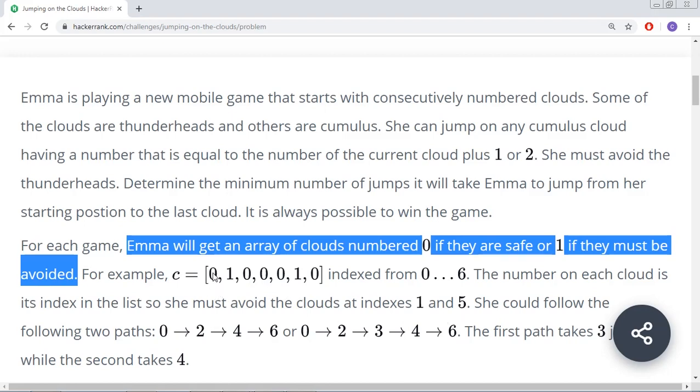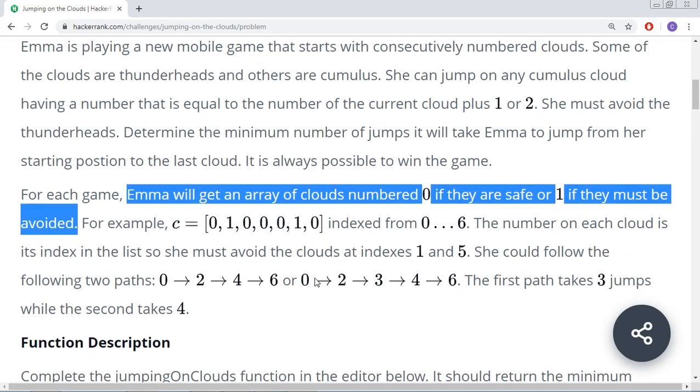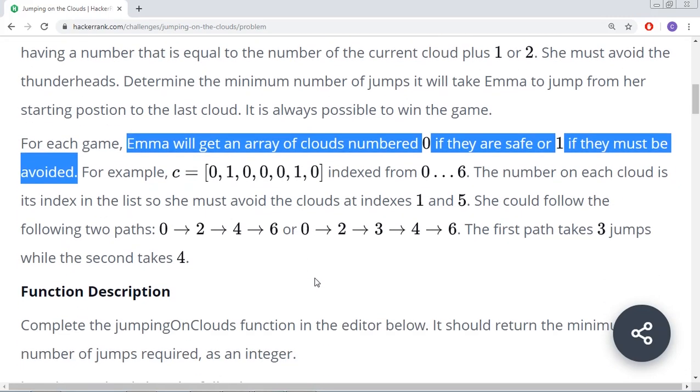We cannot jump by 1 because this is a thunderhead. So we jump by 2 steps. Then you have an option of jumping by 1 or 2, but if you jump by 1 you'll be taking more steps. So you always try to jump by 2 steps first. In 3 steps you can complete it.